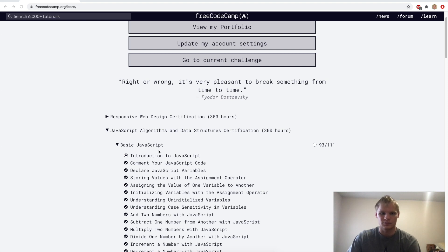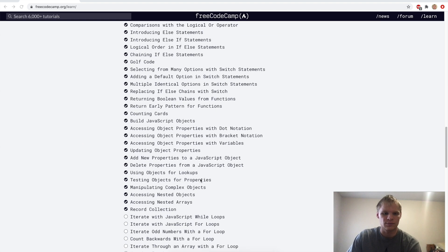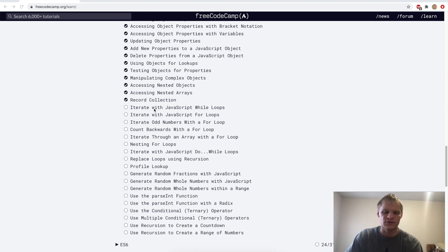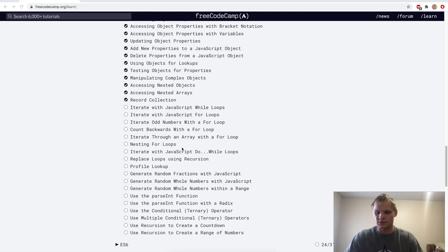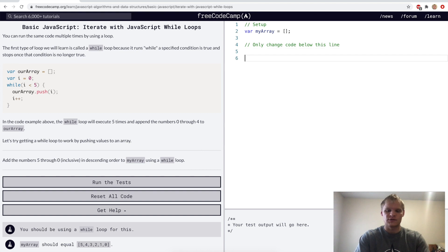Welcome back, we're still going through basic JavaScript and we made it all the way down to iterating with JavaScript while loops, and that's where we're going to start off today. We only have a little bit more to go, so should be good.